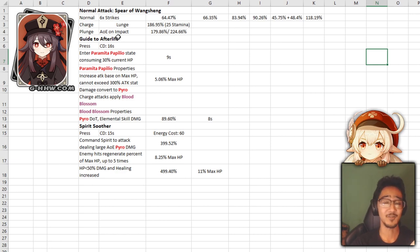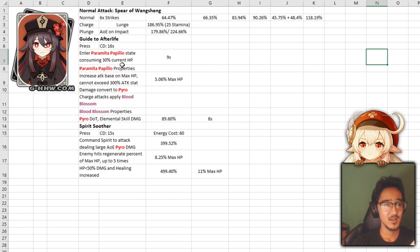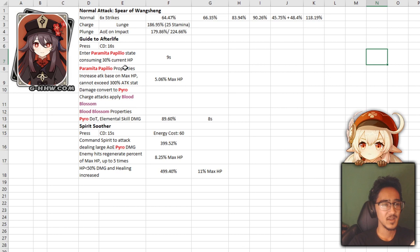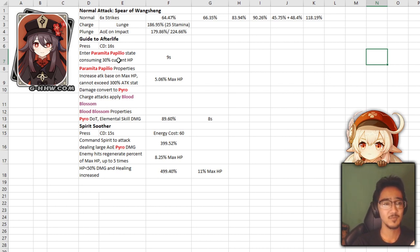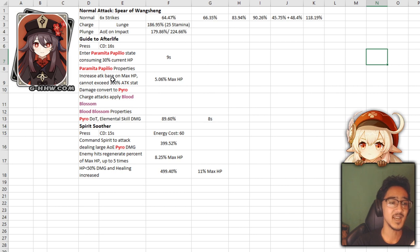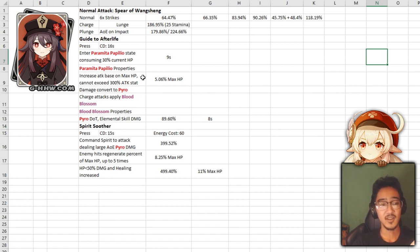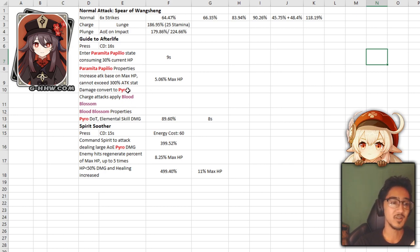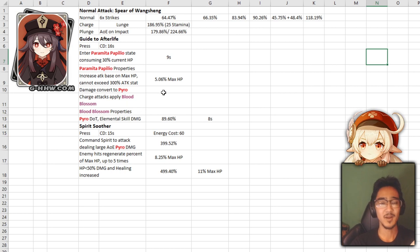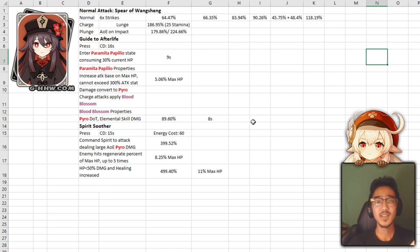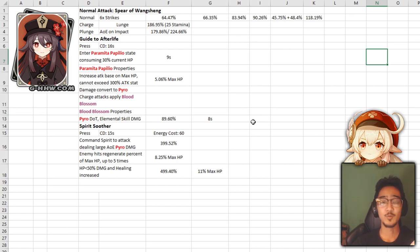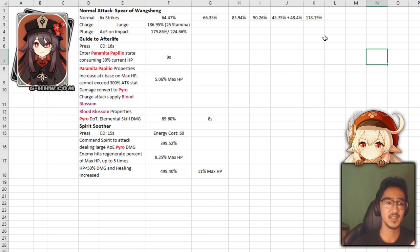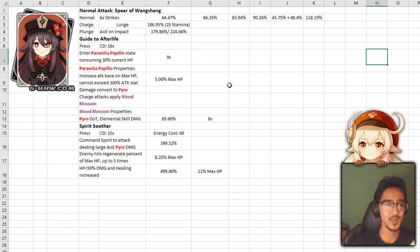Next, we have Guide to the Afterlife. Now, this is where things get a little different. 16 second cooldown. When you press it, you enter a Paramita Papilio state, consuming 30% of your max HP upon activation and it lasts 9 seconds. During the state, you get increased attack based on max HP, 5%, and it cannot exceed 300% of your attack stat. Damage is converted to pyro, and charge attacks apply a blood blossom. Blood blossoms are pretty much a pyro damage DOT, and it lasts 8 seconds. So, this kind of reminds me of Child's stance change.